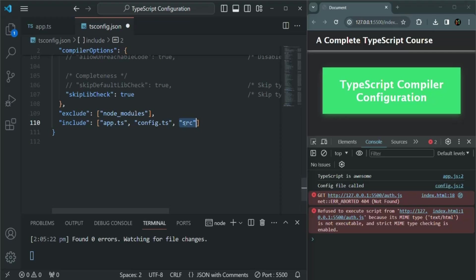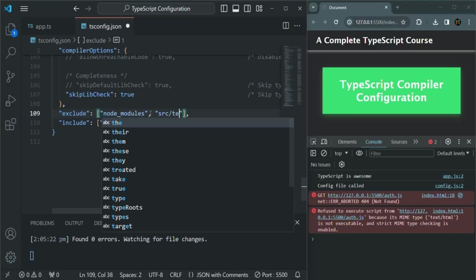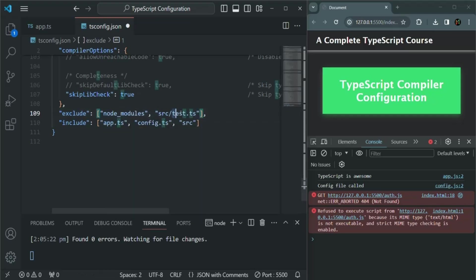Now let's say inside this source folder you have four files, and one of them is test.ts which you don't want to include in the compilation process. So from the source folder you want three files compiled but want to exclude test.ts. You can specify the file path of test.ts in the exclude array — for example, src/test.ts. So this test.ts file inside the source folder will be excluded from the compilation process. This is how you can combine include and exclude together.